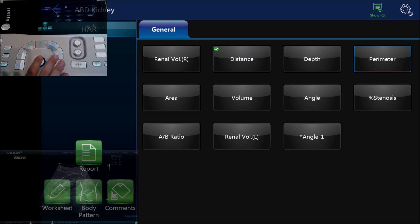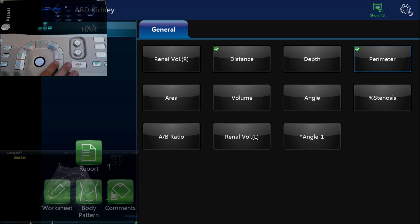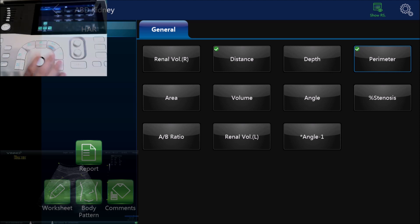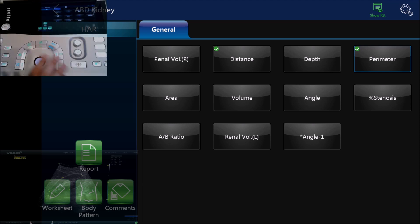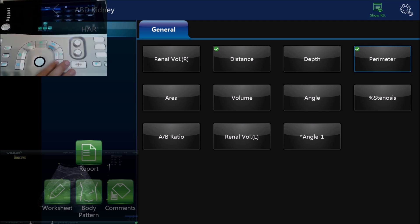Now if we want to adjust anything on here we just find the little cross, we click on the cross and we can move it. Or if we want to adjust the angle we go to that initial cross and we can rotate, and we just keep doing that until we're happy.